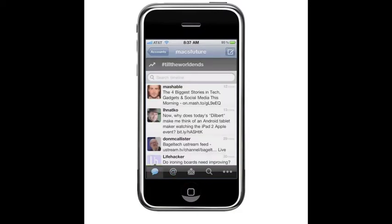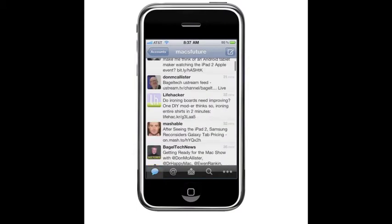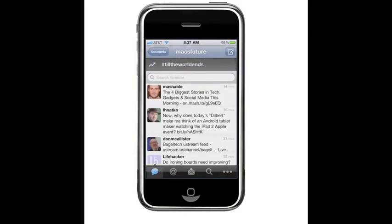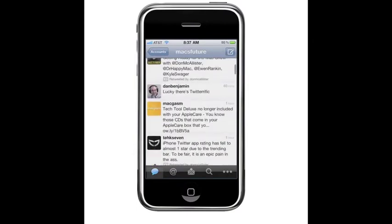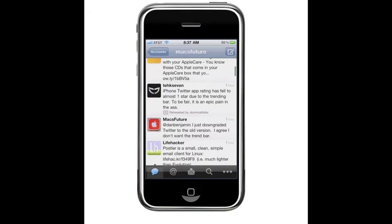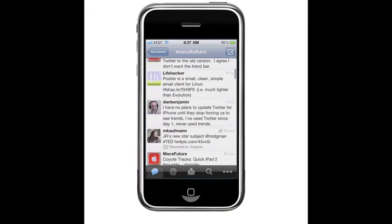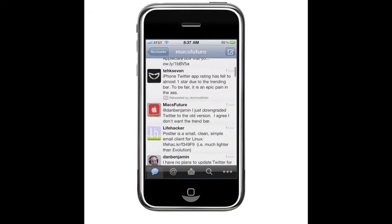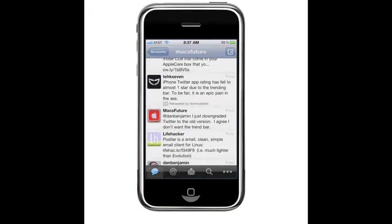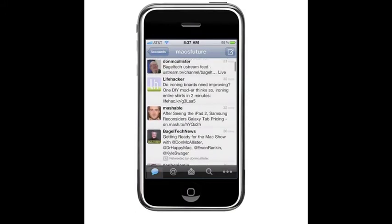So when you go into it, I really don't like the new version of Twitter, because if you look here, you've got this trend bar, which sort of blocks the view. And to me, it just clutters the interface of Twitter. So the question is, what do you do if you want to go back and uninstall an app and go to the older version? How do you do that?